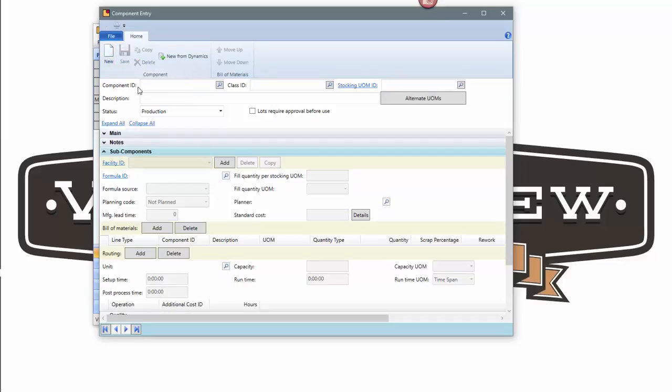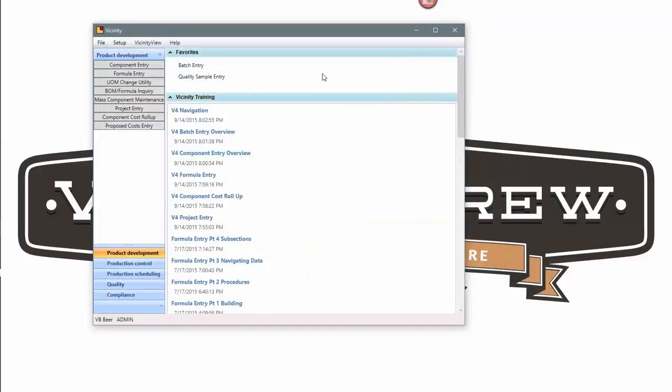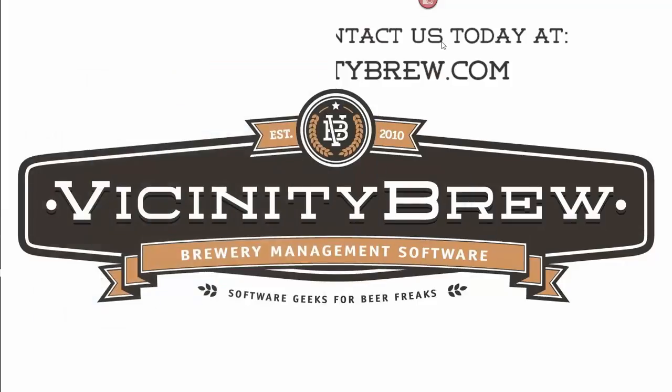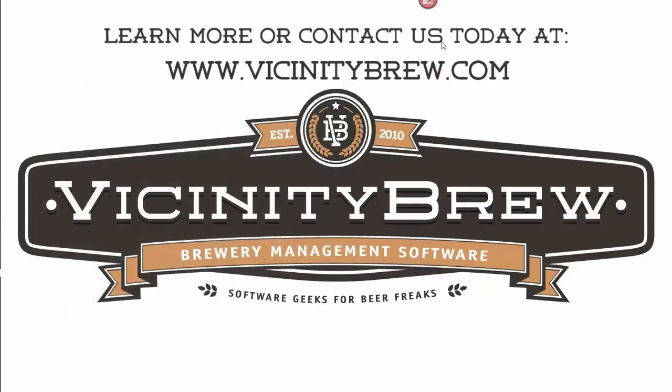So that's all it is to create an item. You can copy from one to the next. That's what most people do. And then once the copy is done, you can make the changes. I hope that helps. We look forward to working with you with vicinity brew.